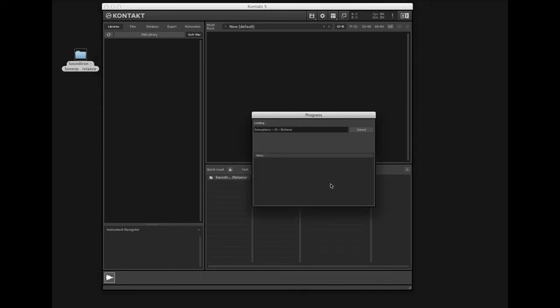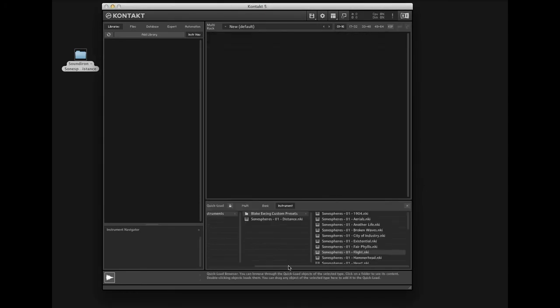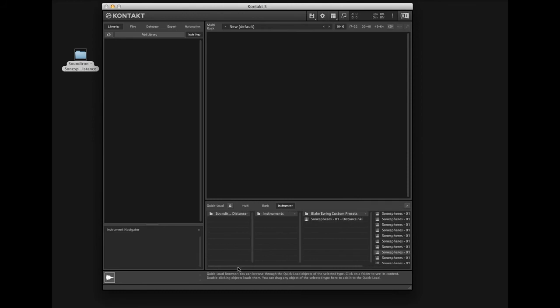You can use the Quick Load tab to rename folders and instruments. Quick Load is non-destructive, so you don't have to worry about your library folders getting changed.